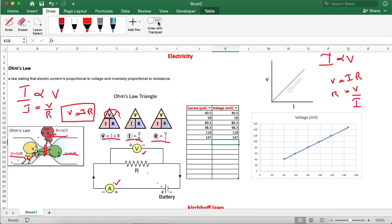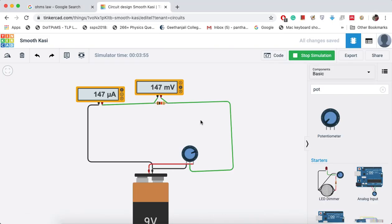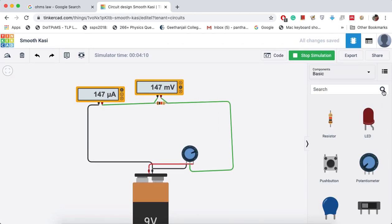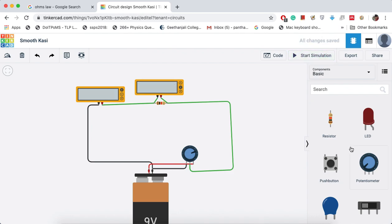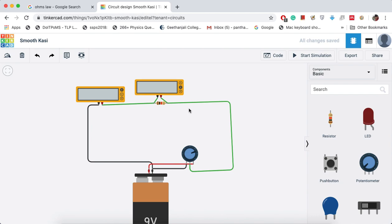This is how we can verify Ohm's law using simple free electronic simulations available at Tinkercad.com. By using Tinkercad, you can build any simple circuit using the available components on the right side and analyze it. That is all about Ohm's law.